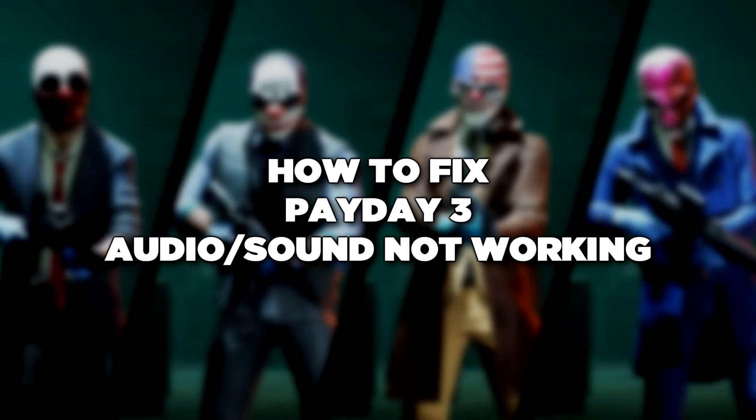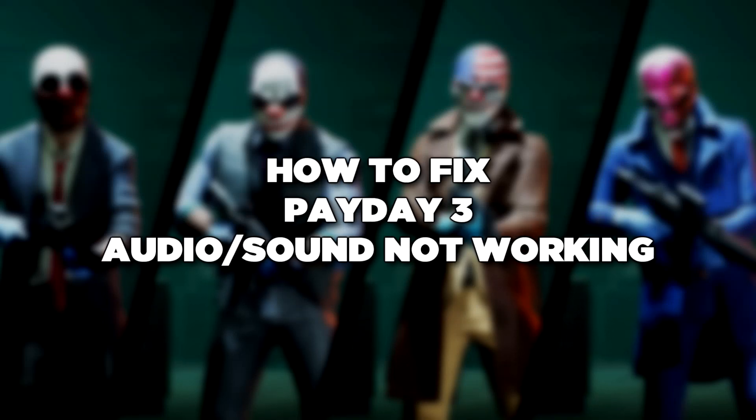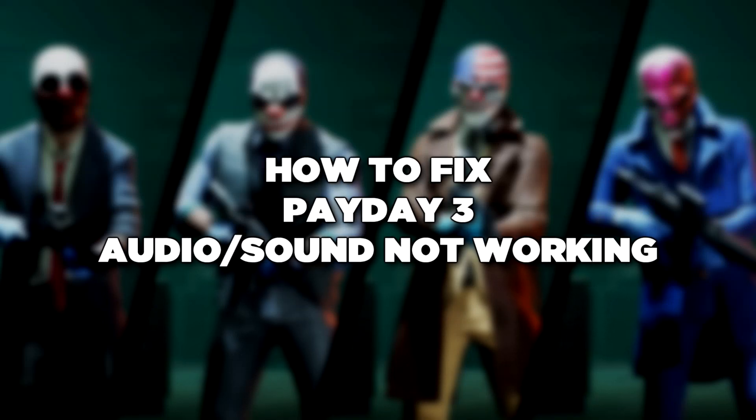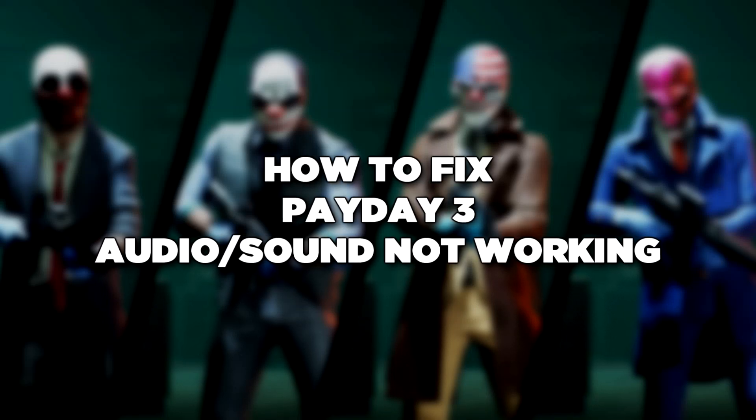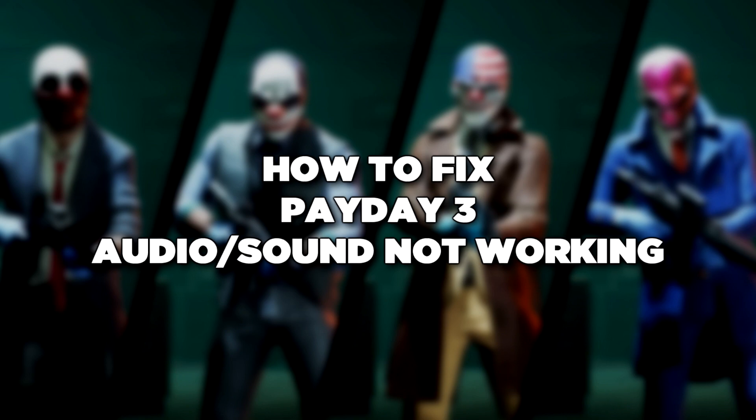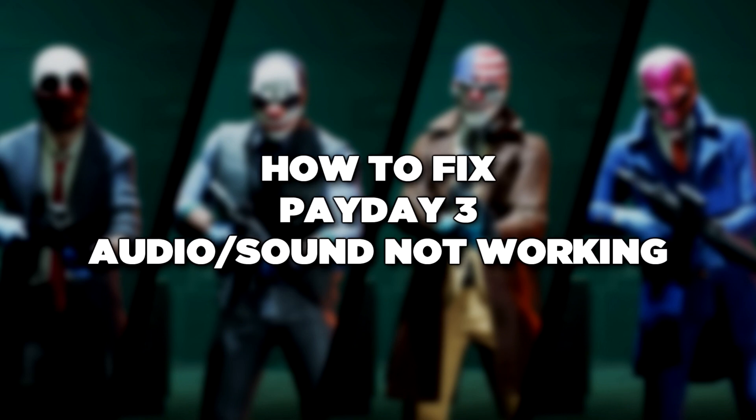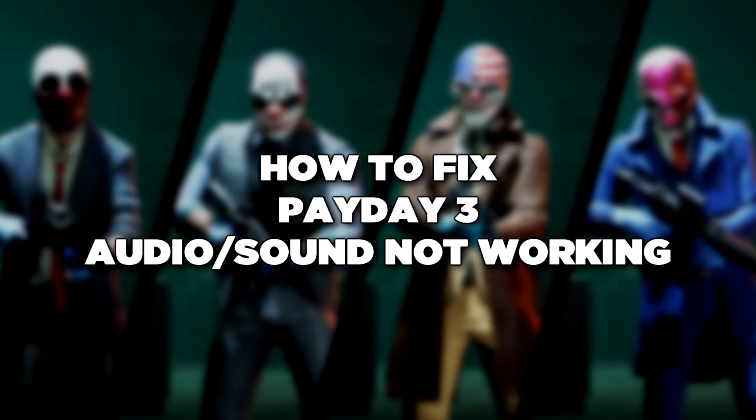Welcome to my channel. In this video I am going to show how to fix game audio sound not working. Follow my steps.